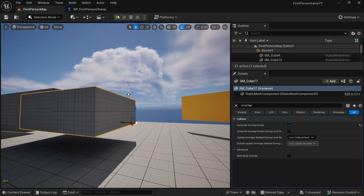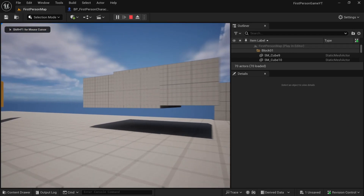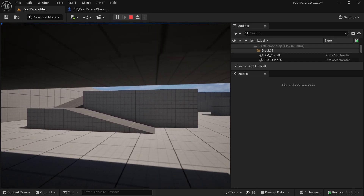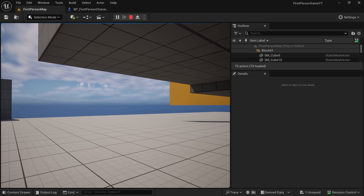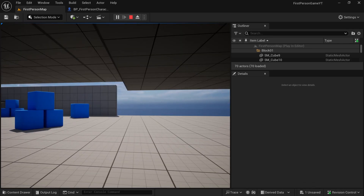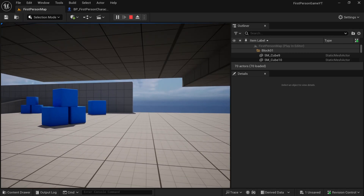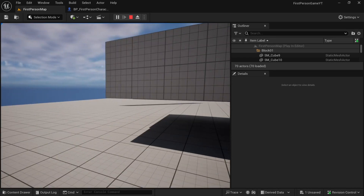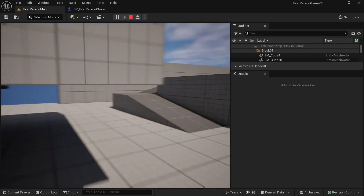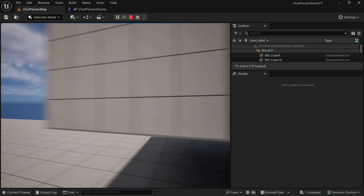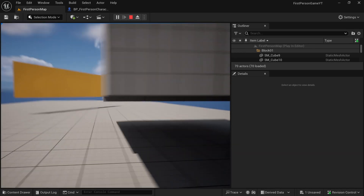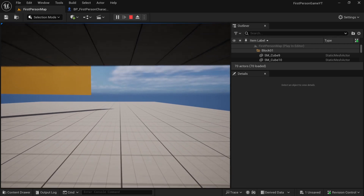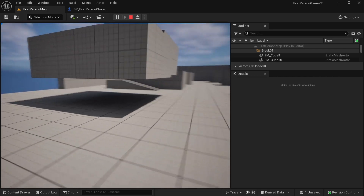Let's see if it works. We'll play. We can get under the object. I released the crouch key and let's get out of it — and we uncrouch. So it works: we can get under things, and if we try to uncrouch inside the object, we don't uncrouch until we get out of it.